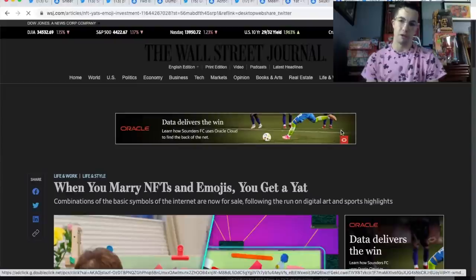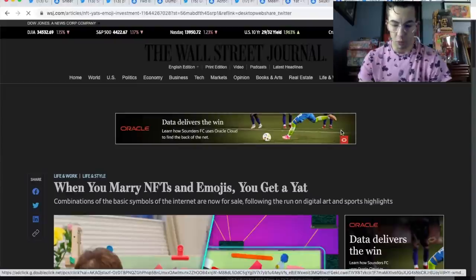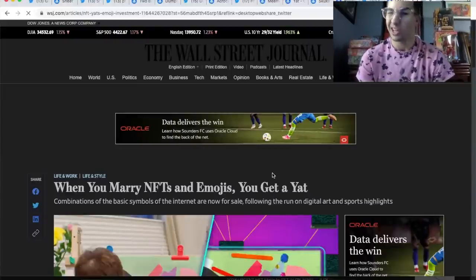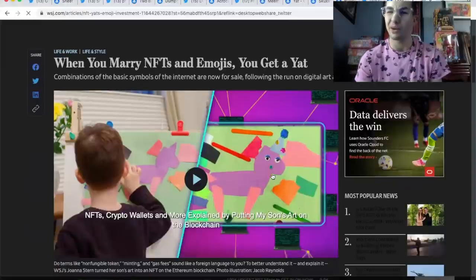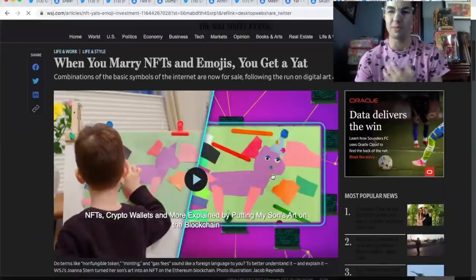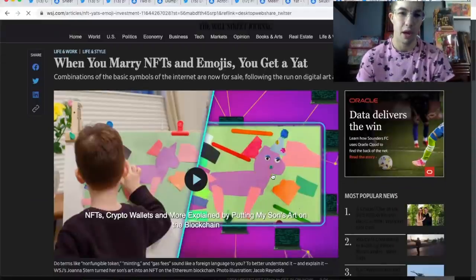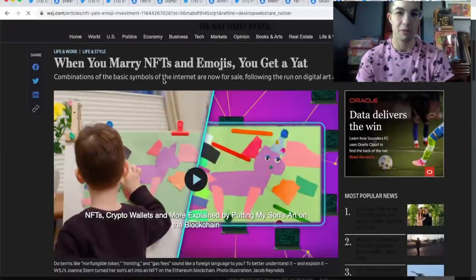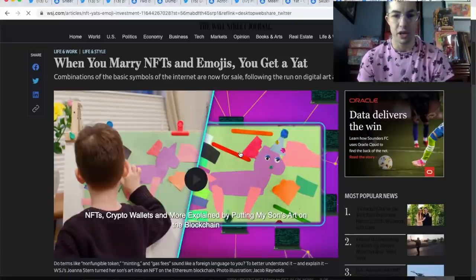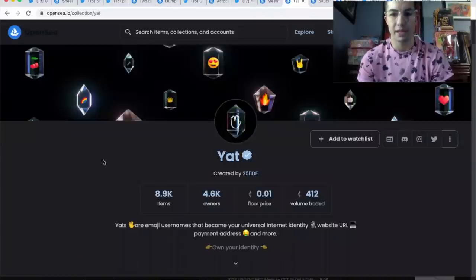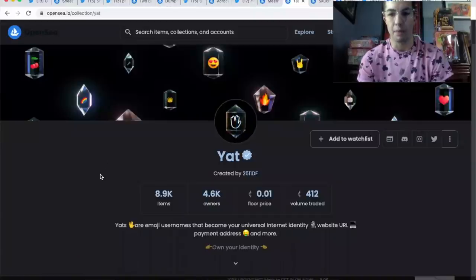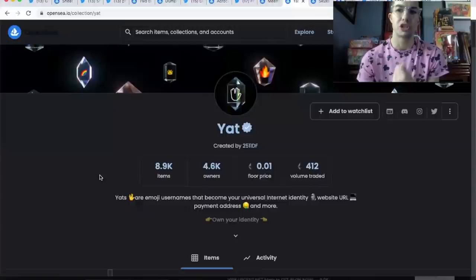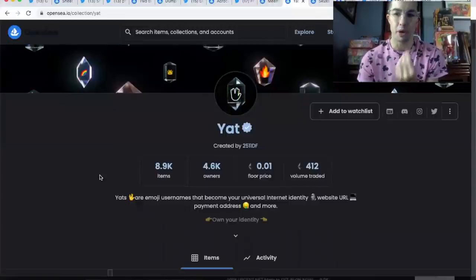Where do you get your alpha from? Well, I read the Wall Street Journal every morning. I saw this article—can you imagine, Web1 is basically giving me alpha on Web3? I read this article about NFTs and emojis in this project called Yat. They have quotes in here from like G-Eazy and a bunch of people.